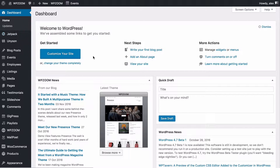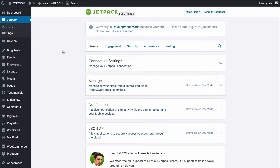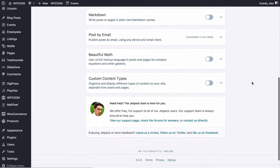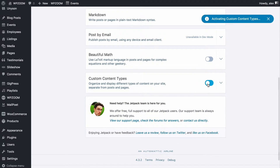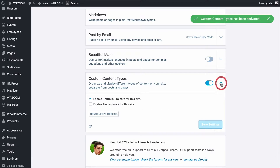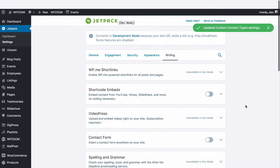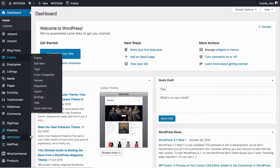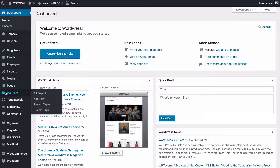Doing this is pretty straightforward. You want to go to Jetpack and then Settings. Obviously you'll need the Jetpack plugin installed, which is covered in those earlier videos. Head to the Writing tab, scroll down to find Custom Content Types, activate this and expand it, then make sure 'Enable portfolio projects for this site' is ticked. Save those settings and if we head back to our WordPress dashboard we're now going to find an extra menu item on the left-hand side for Portfolios.